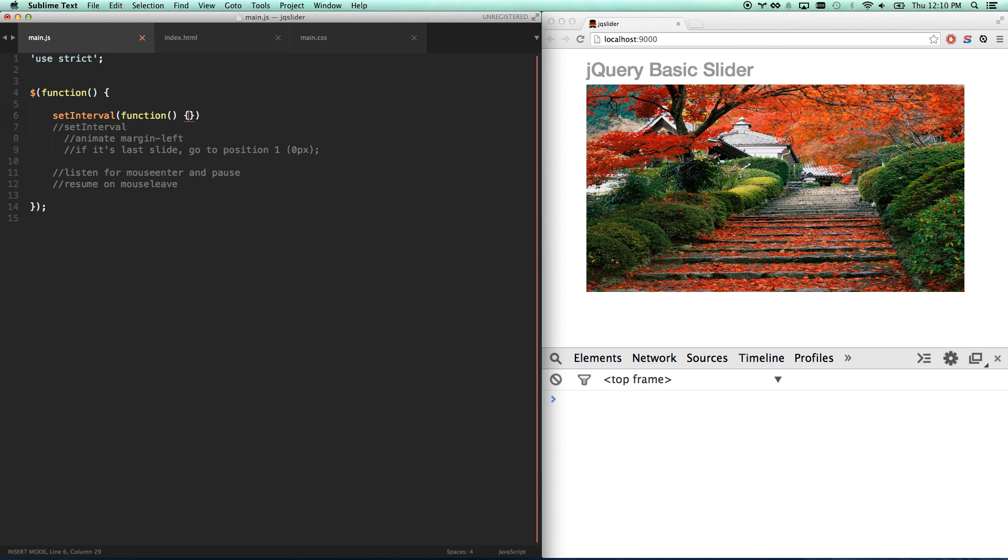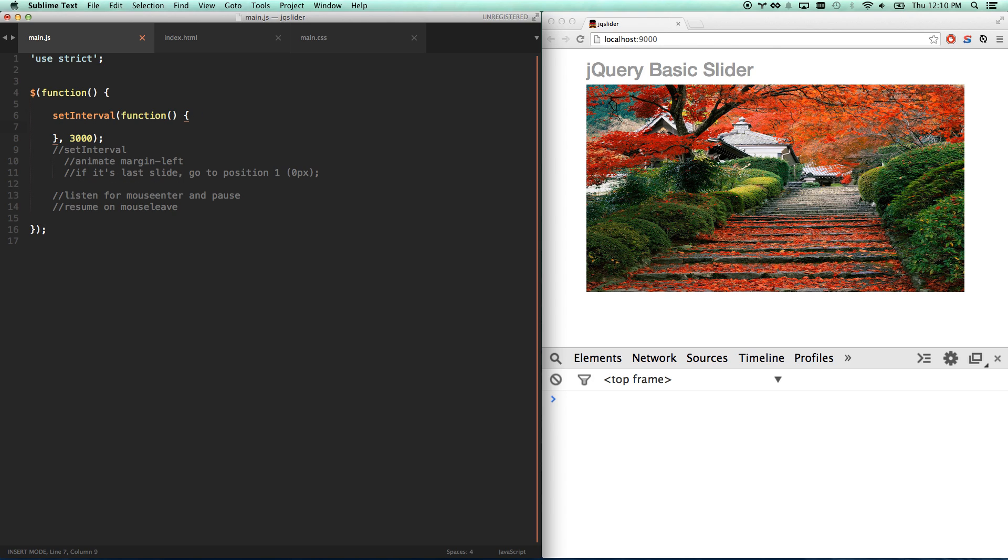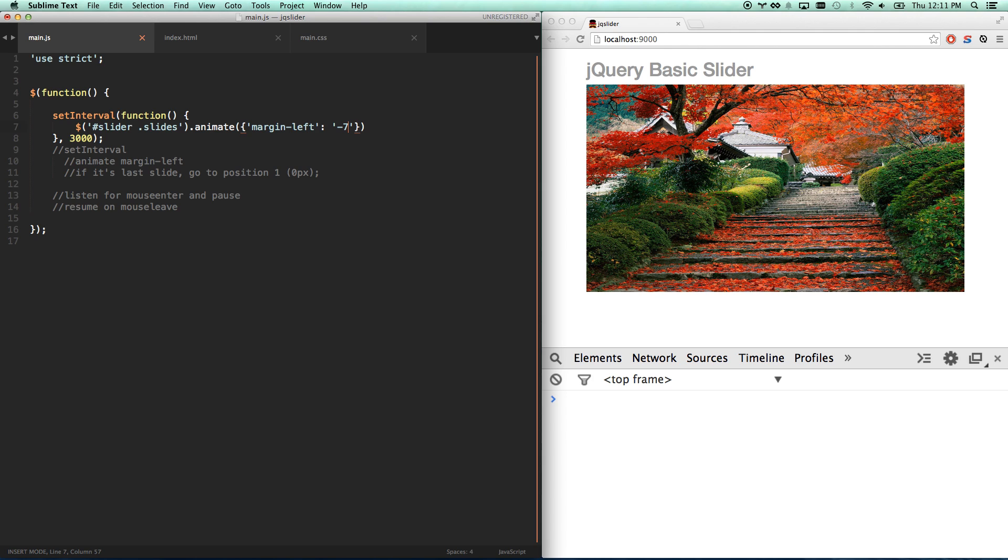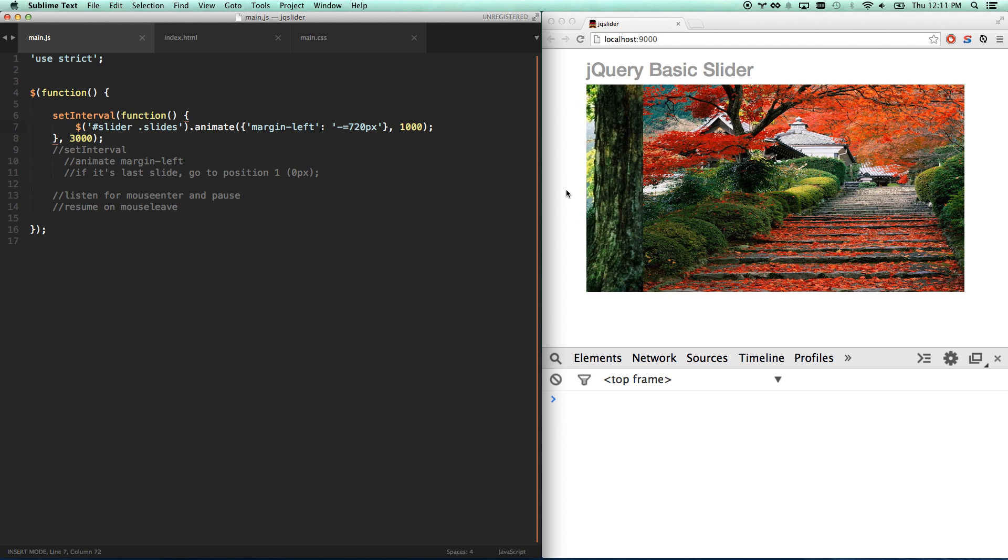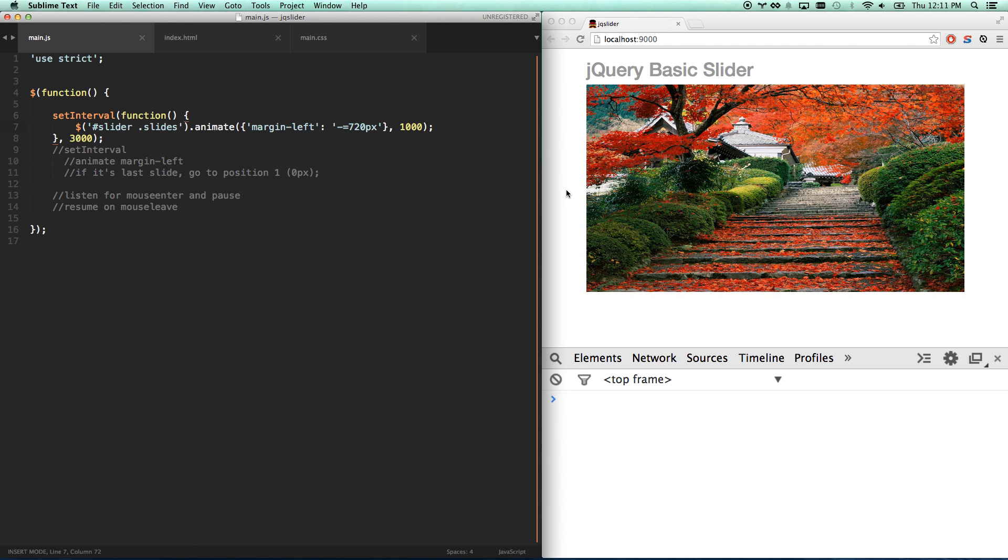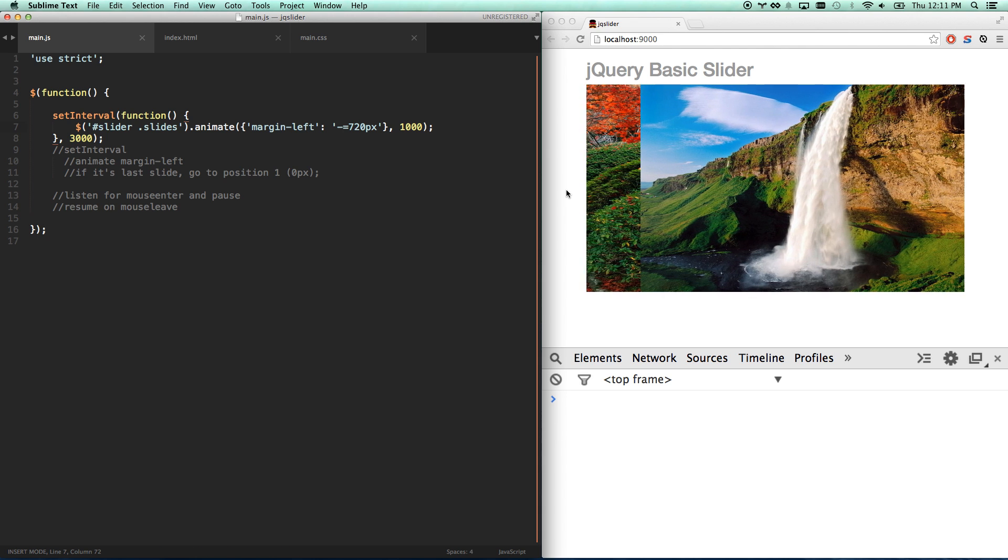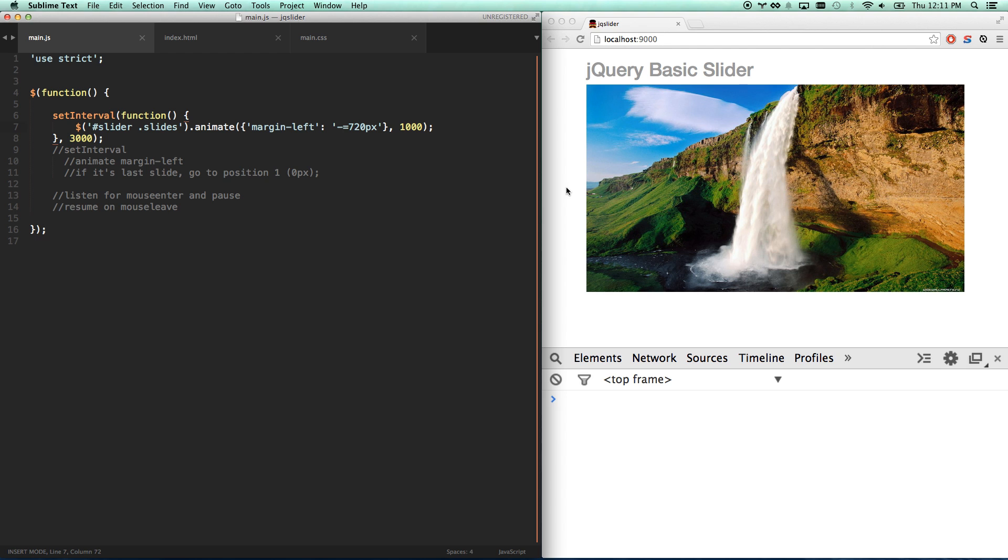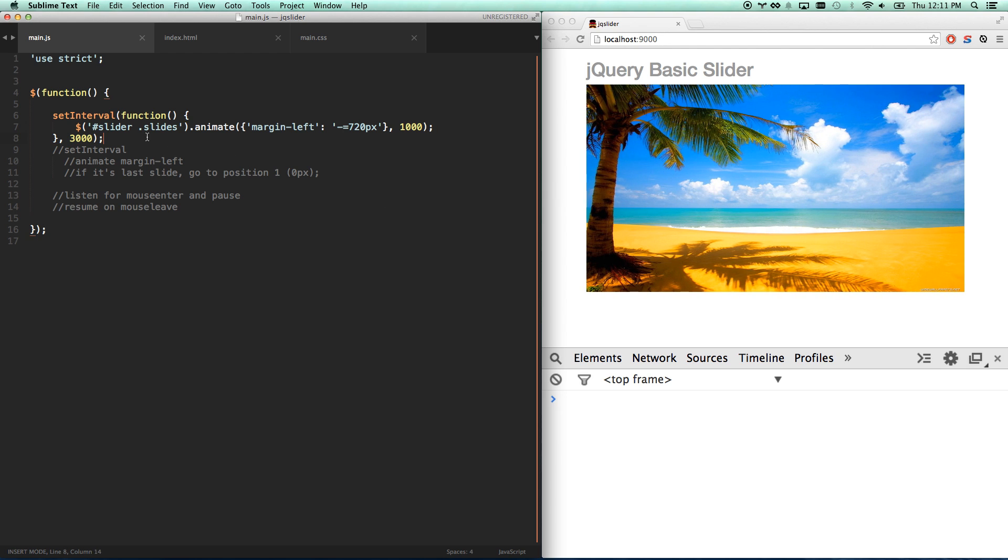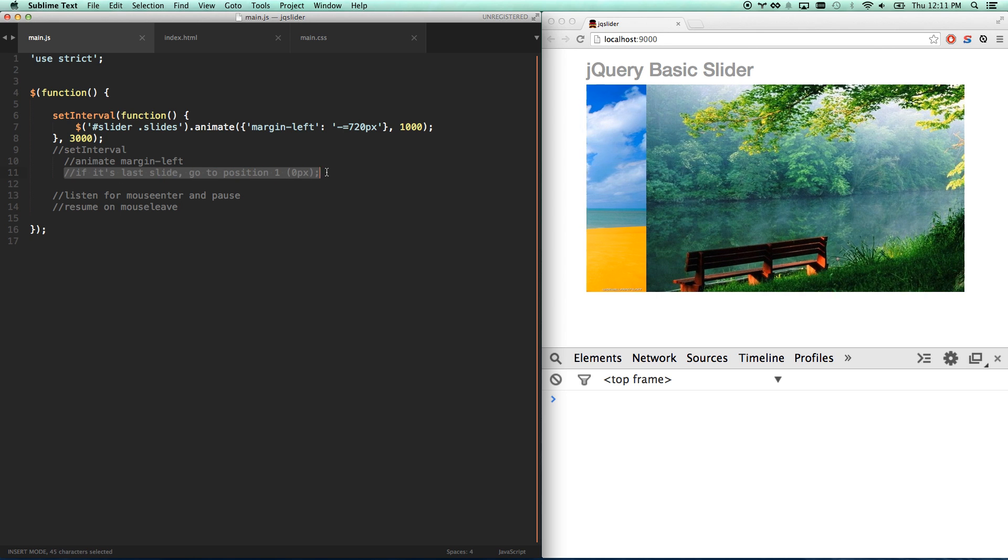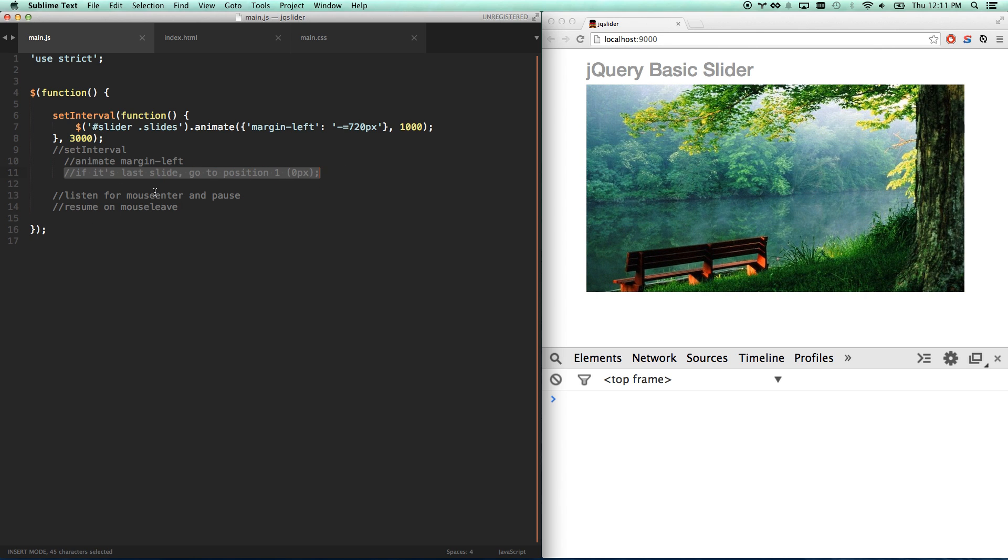Set interval. And let's make it run every three seconds. And every three seconds, I'm going to go slider slides.animate. Just what I showed you before. Margin left is going to go negative equals 720 pixels. Because I don't just want to go to negative 720 pixels. I want to keep subtracting 720 every time. And let's slide for about one second when we do that. There we go. Let's actually save, refresh. And now we should be sliding every three seconds. Yeah. Over the course of a second. Feels good. But this is just going to keep going forever. Once we get to slide seven, it doesn't know you're there. And it just keeps sliding. So now we need to get a little bit smarter. If it's the last slide, go to position one.